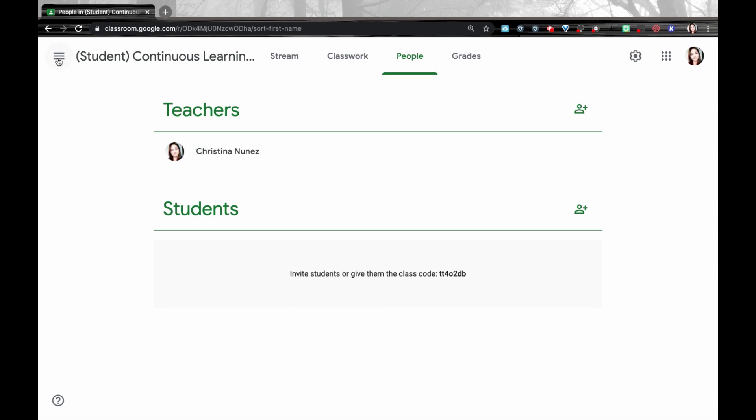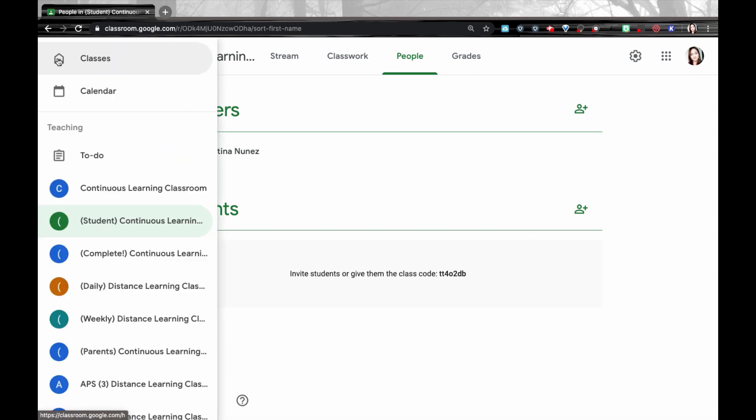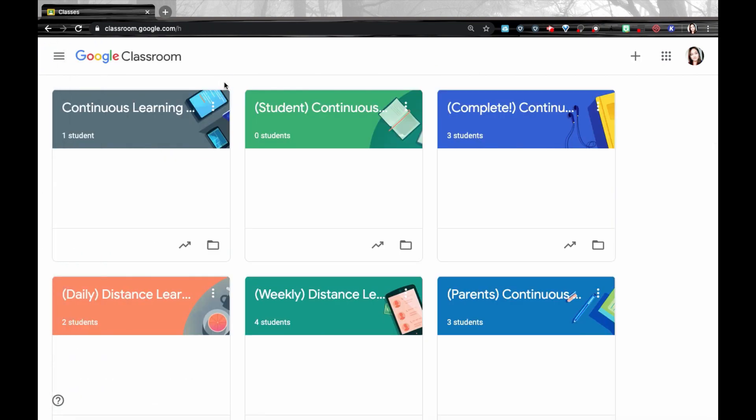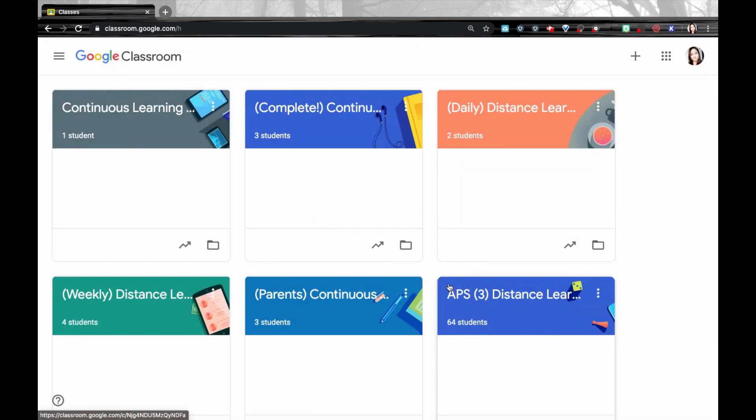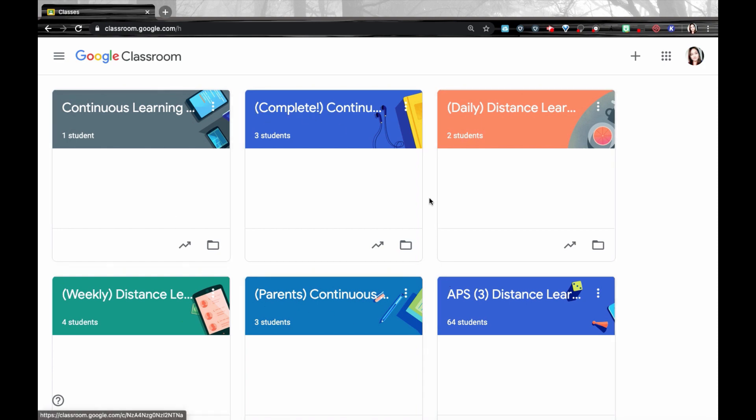So now that I have disenrolled my students and I've returned all their work back, I'm going to go back to my classroom dashboard. In the top right corner, there are three buttons and I'm going to archive this class. My students and I won't be able to make any changes, but I can still view this archived class and I can also reuse any posts from the class. This means that the Google Classroom is not deleted, but it's not one of my active Google Classrooms.